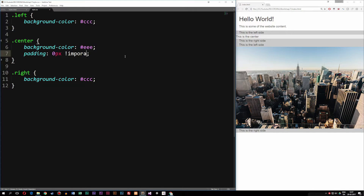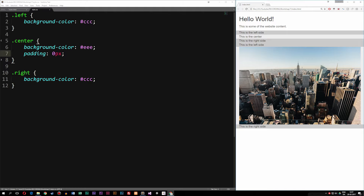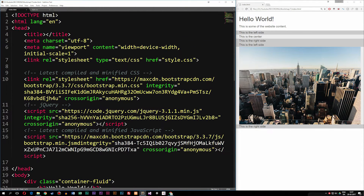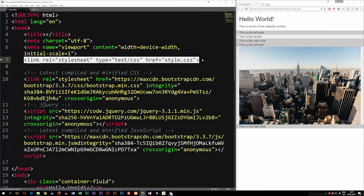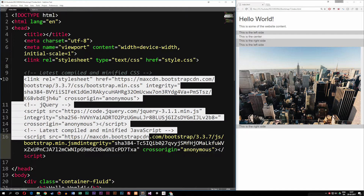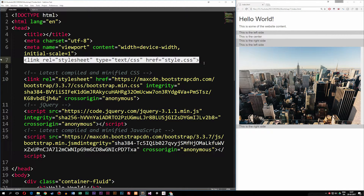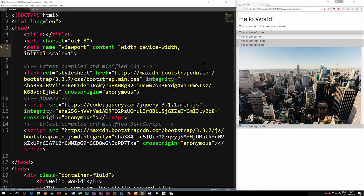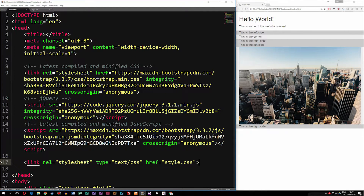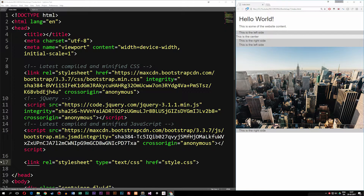However, using !important is not really the optimal way to do this. The better approach is to go inside the index file and look at where the style sheet is included. Right now the style sheet is the first thing included, so it gets read first and then Bootstrap overwrites it. The proper fix is to move the link to our style sheet to below the Bootstrap code. If we refresh, the padding change now takes effect correctly.